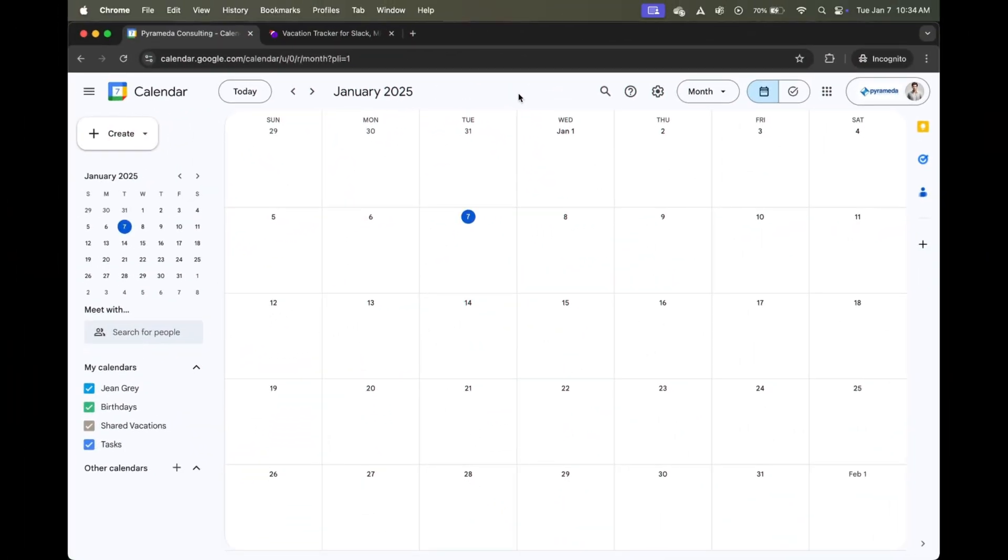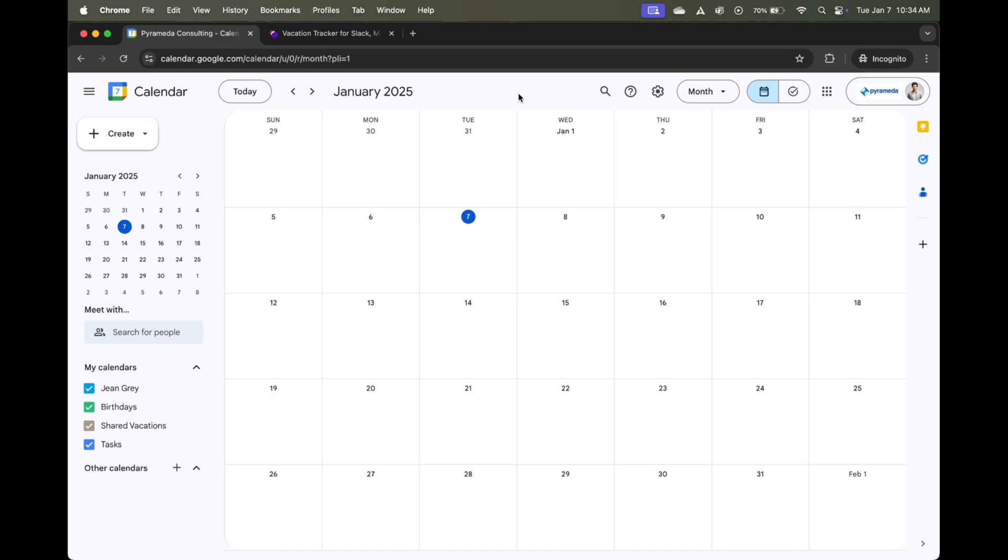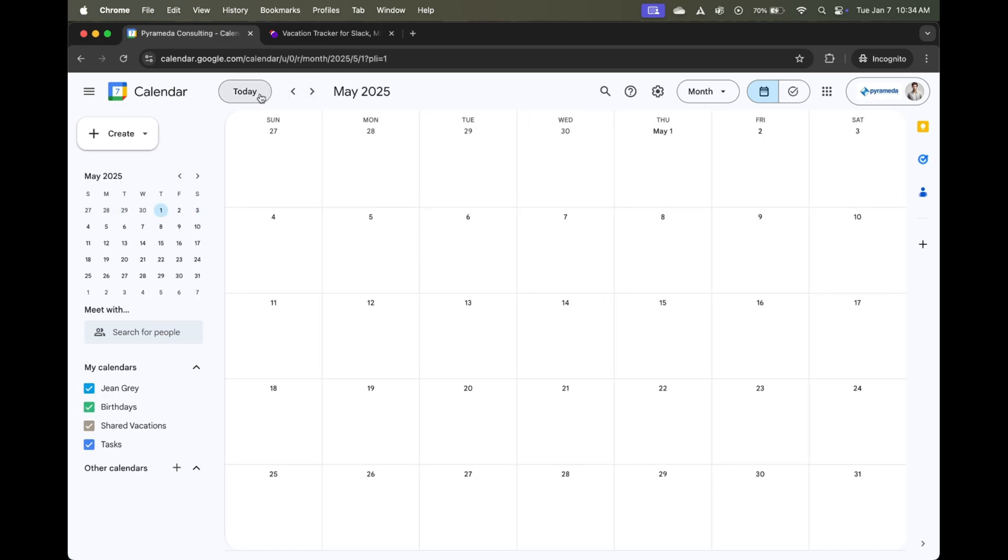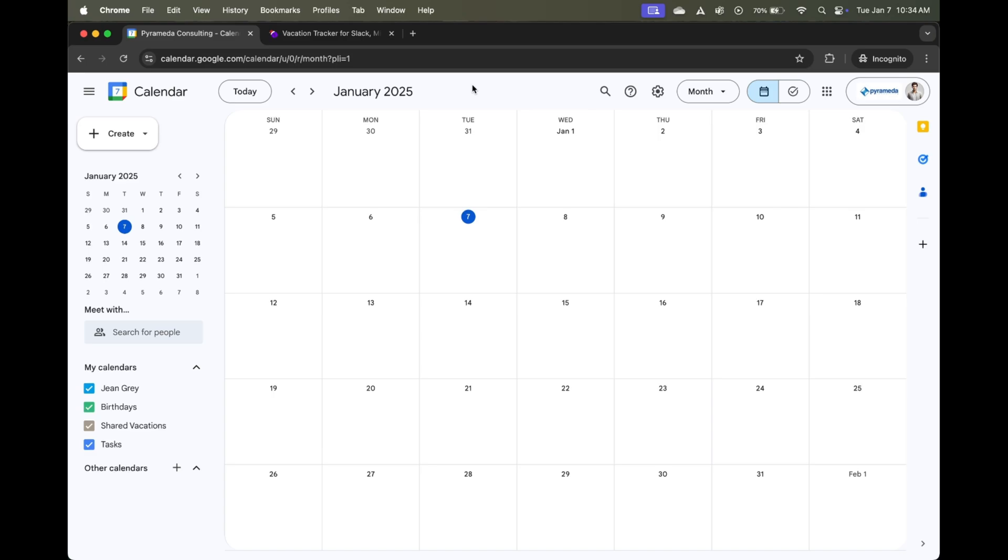Right before me here is a blank Google Calendar. You'll notice if I skip ahead a few months, there are no entries. And today I would like to add any sort of PTO for my employees directly in this calendar. Why you may ask?